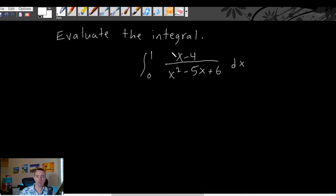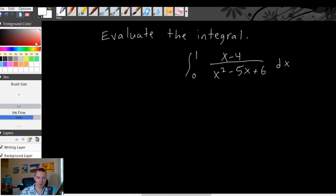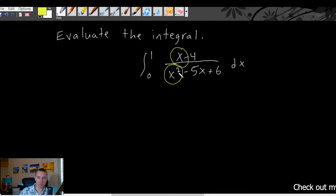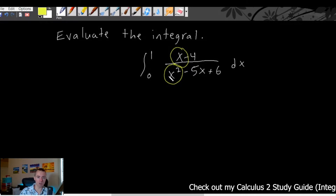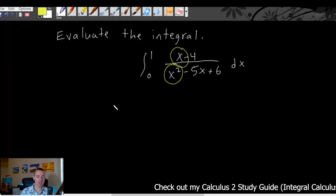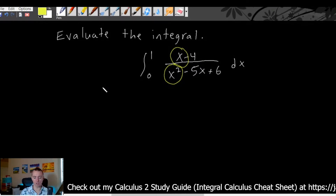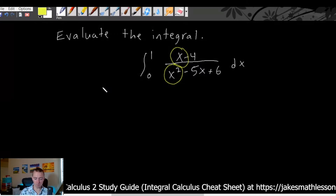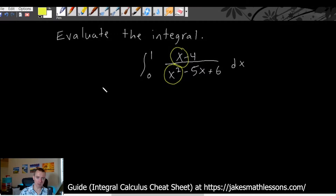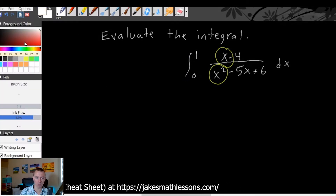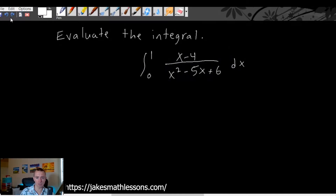The first thing you want to do is look at the degree on the numerator and the degree on the denominator. The highest power of x on the numerator is one, and the highest power of x on the denominator is two. So the degree on the numerator is less than the degree on the denominator, meaning we do not need to start with long division in this case. We only need long division if the degree of the top is the same as or greater than the degree on the bottom. Since it's less, we don't have to worry about that.